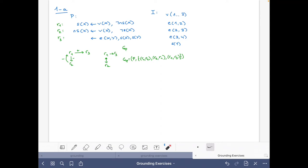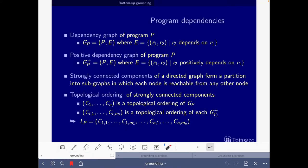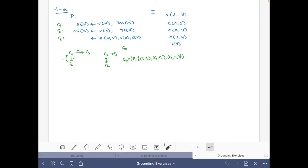We can write this as GP, which is R1 to R3, and R1 to R2 in both directions. In mathematical notation, this is the pair of the set of rules R and the set of edges {R1→R2, R2→R1, R1→R3}.